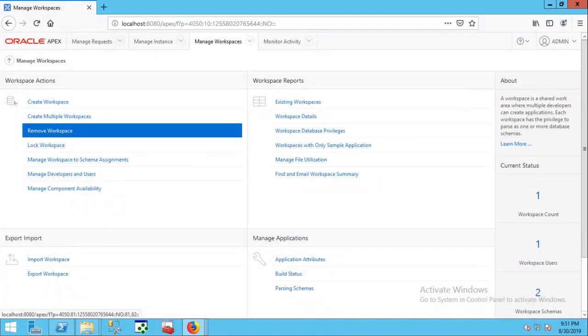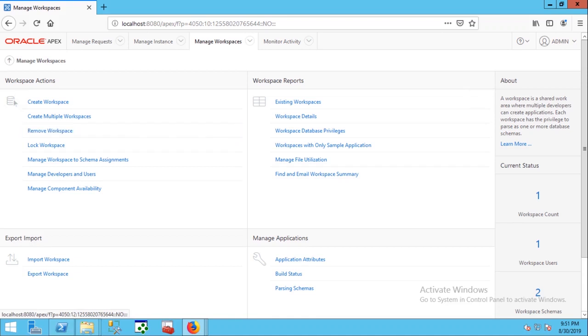In the next video I will show you how to create a workspace to develop enterprise applications. So subscribe to my channel to stay connected. If you have any questions please comment below. Thank you.